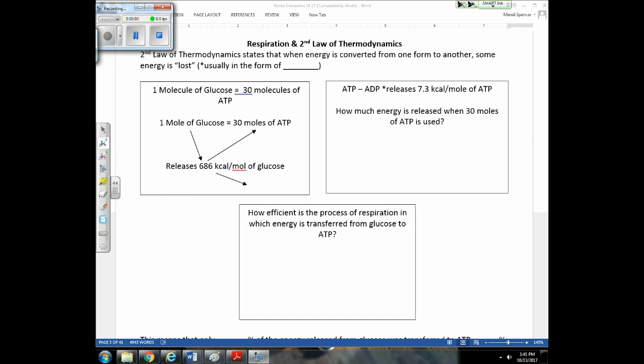In respiration, we take glucose and send it through a series of reactions, rearranging the carbon, hydrogen, and oxygen atoms. As we rearrange these bonds, there's free energy available to make ATP. If glucose molecules contain 686 kilocalories of energy stored in their bonds, when we transfer that energy to ATP molecules, we only find 219 kilocalories in those ATP molecules.